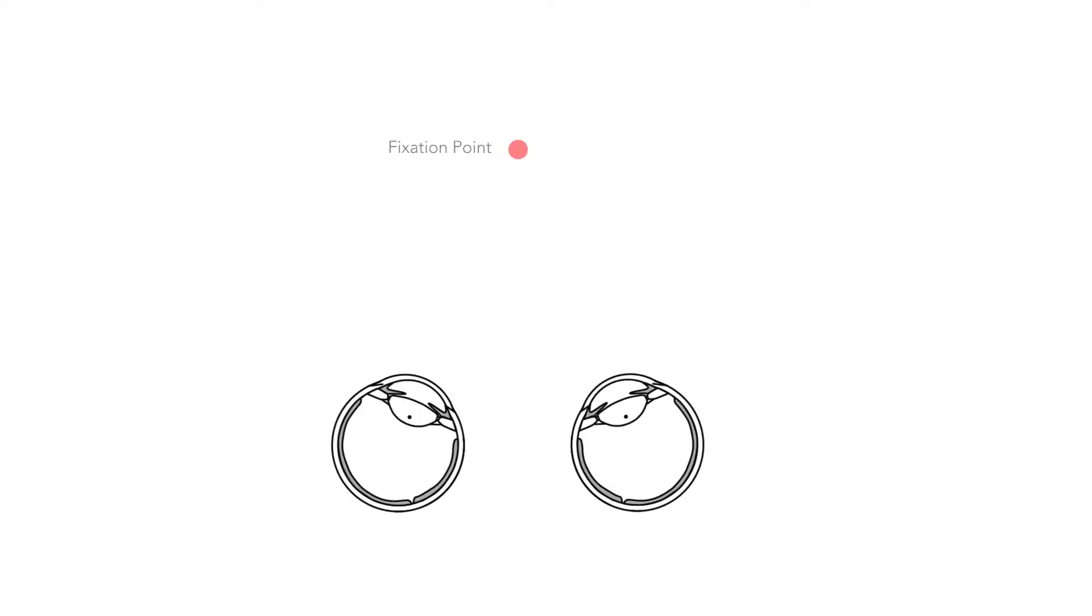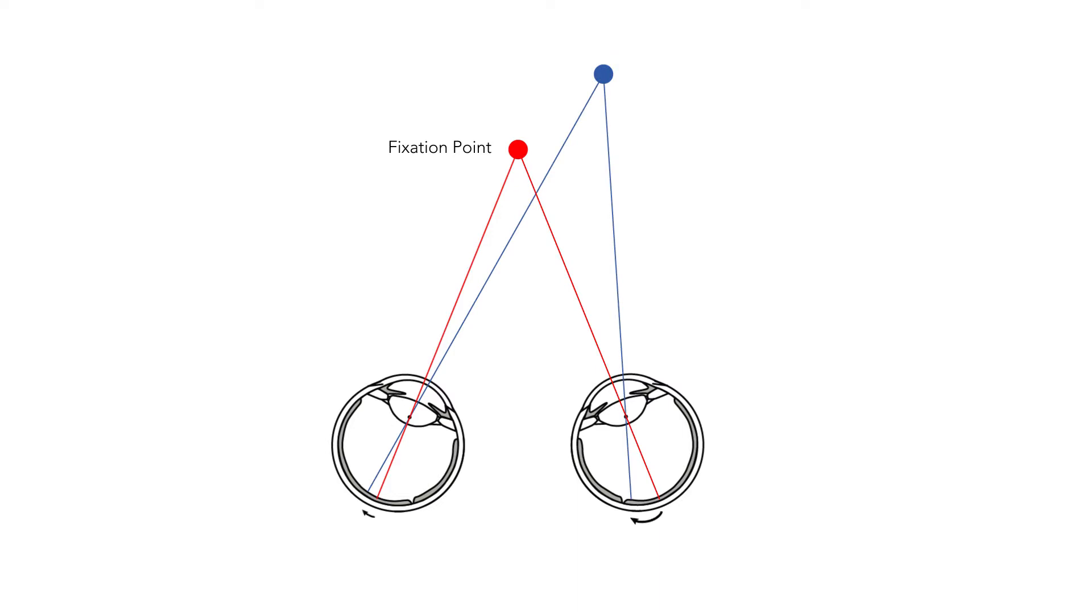Humans are incredibly sensitive to changes in retinal disparity, that is the difference in image location of an object seen by the left and right eyes. In fact, we are able to detect changes as small as a hundred and twentieth of a degree in visual angle, which remarkably equates to double our visual acuity. It is the horizontal separation of our eyes that allows our brain to extract depth information from two-dimensional retinal images through stereopsis.